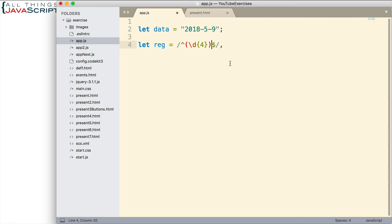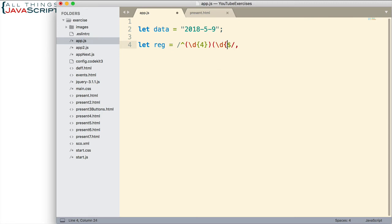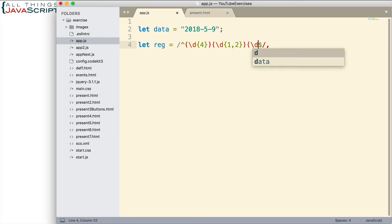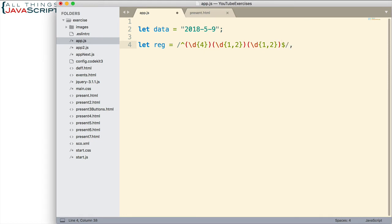Now let me go ahead and do the rest of the capturing groups. So the month will also be a digit, but it can be one or two digits. So we specify like that. And then I close the print. And then the day is exactly the same as the month. Now there are more efficient ways I could be doing these repeating groups. But I'm trying to keep this as simple as possible for those that may not be totally familiar with regular expressions. So here we have the groups that match the different parts of the date.